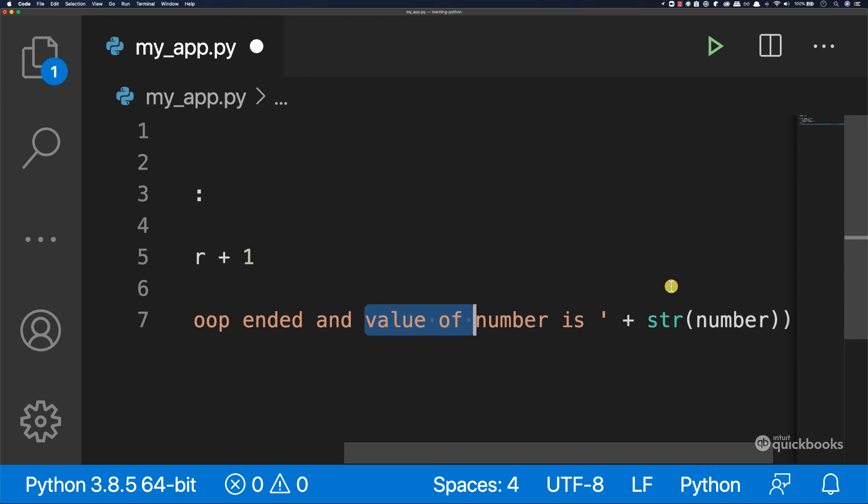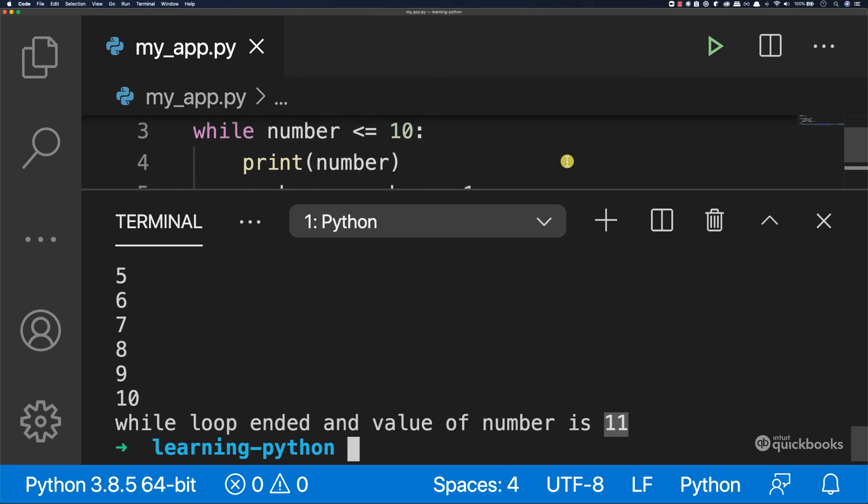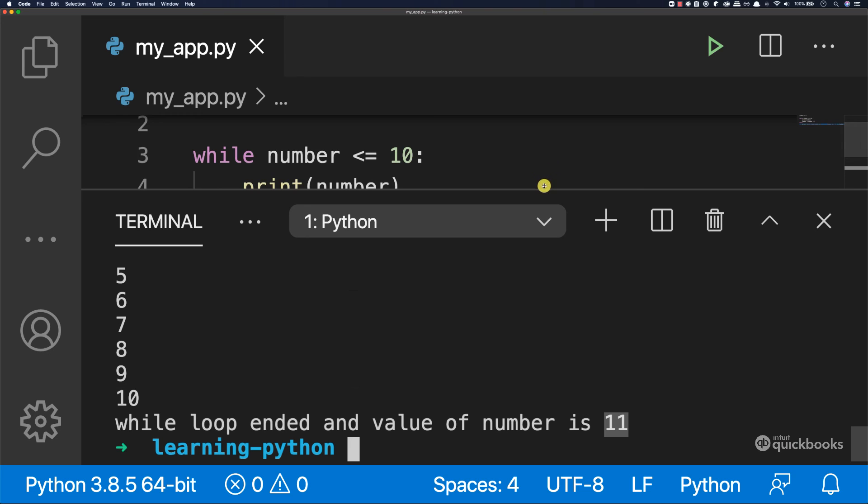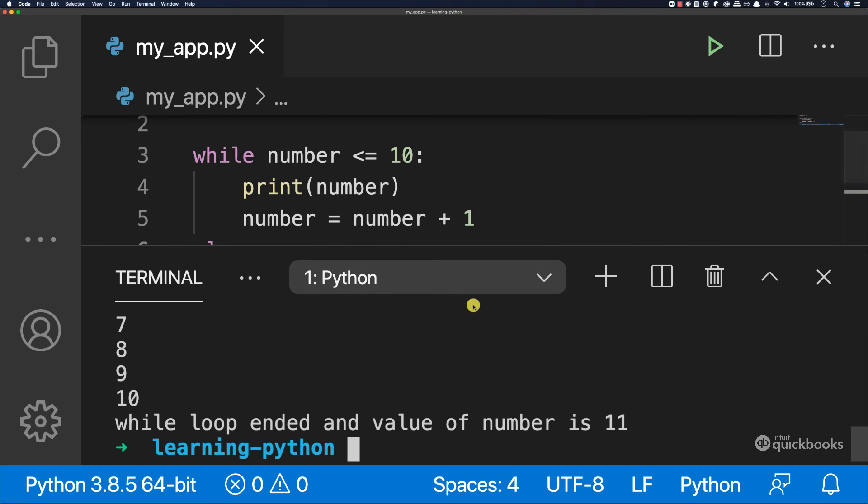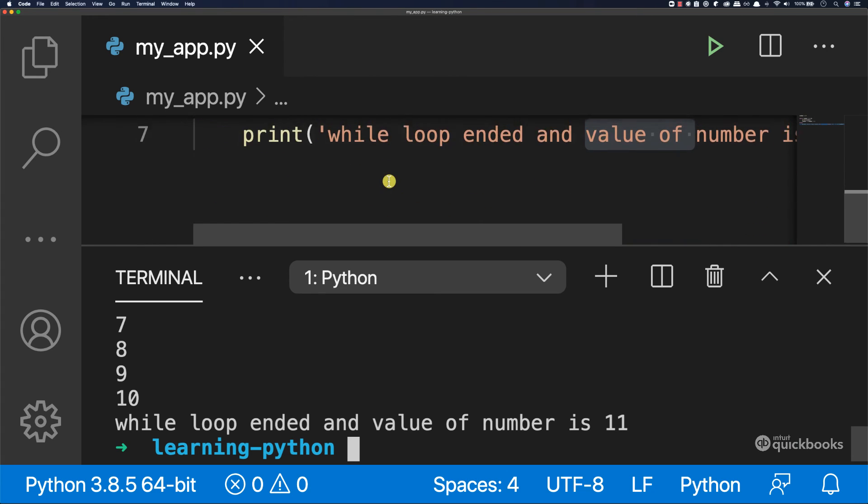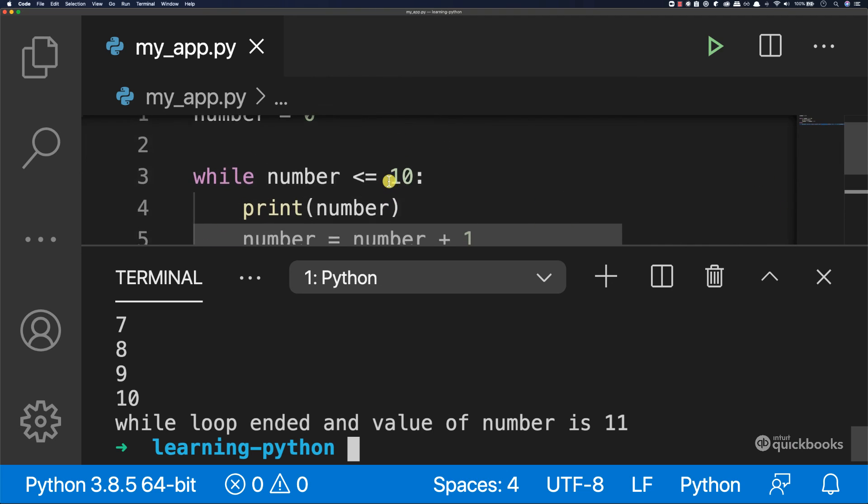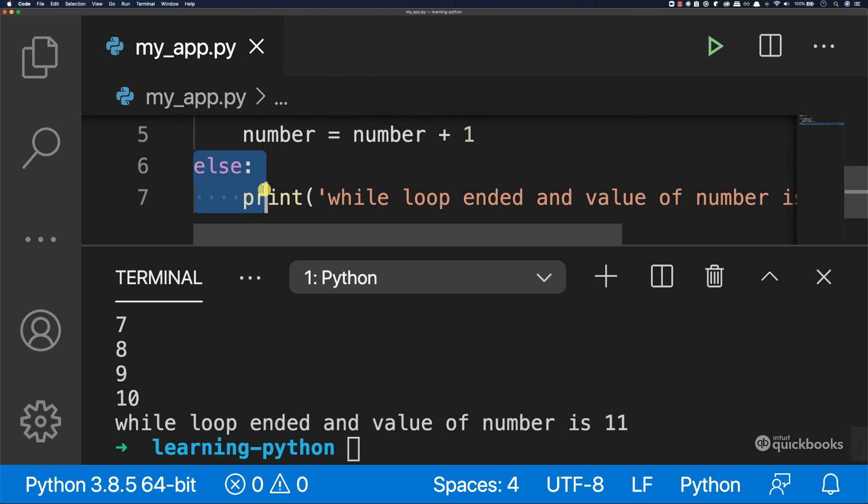So if I save this and then run, you can see that after the execution of our while loop, it says while loop ended and value of number is 11. So here check this out. So 11, is 11 less or equal to 10? No. So 11 is greater than 10. That's why we skip out of the loop and then we print this else statement.